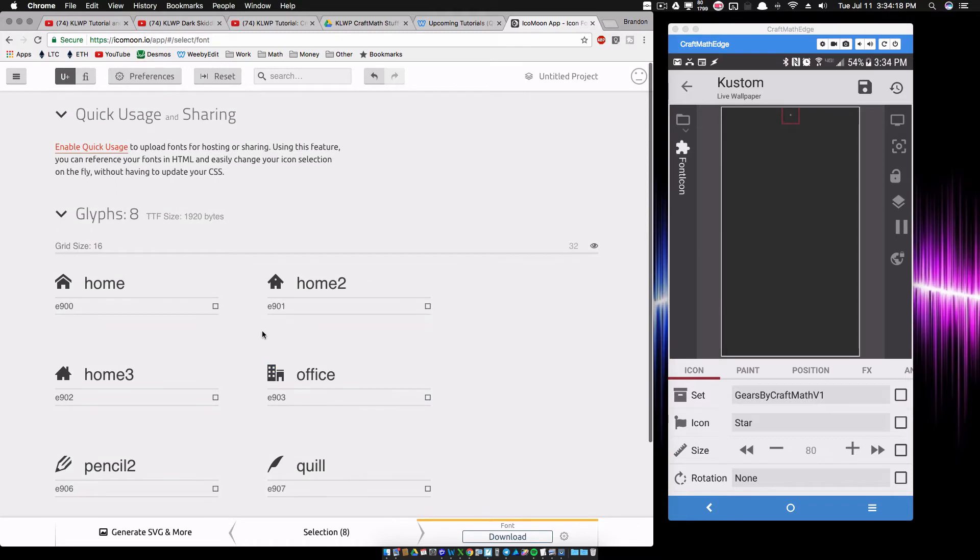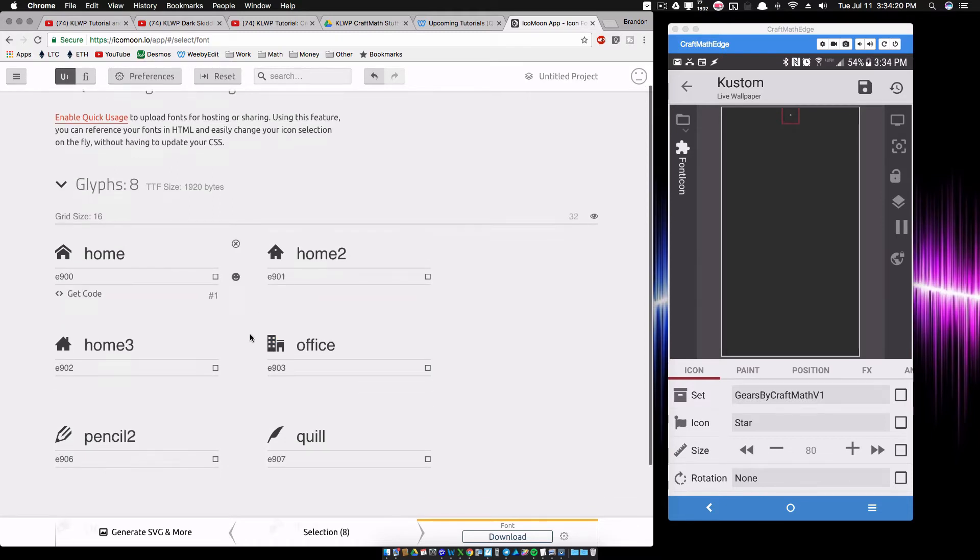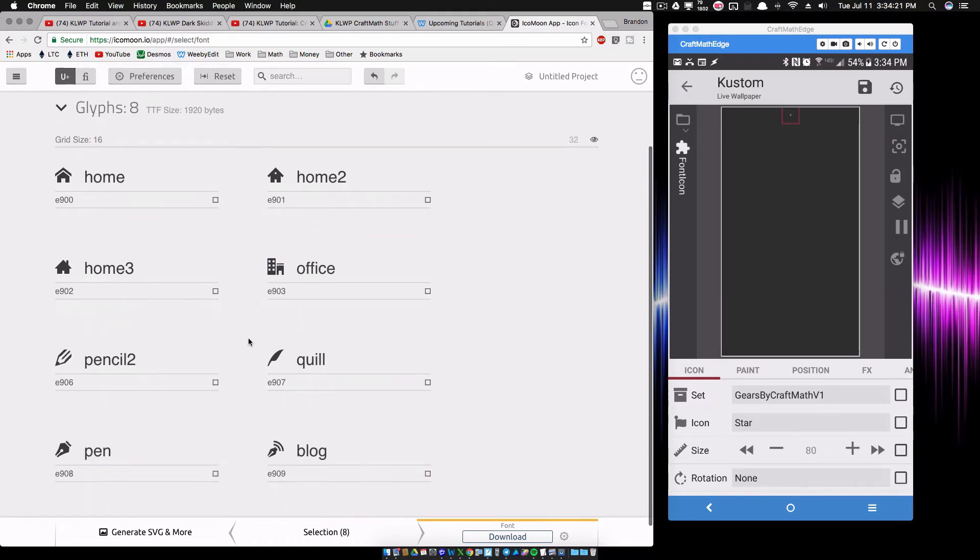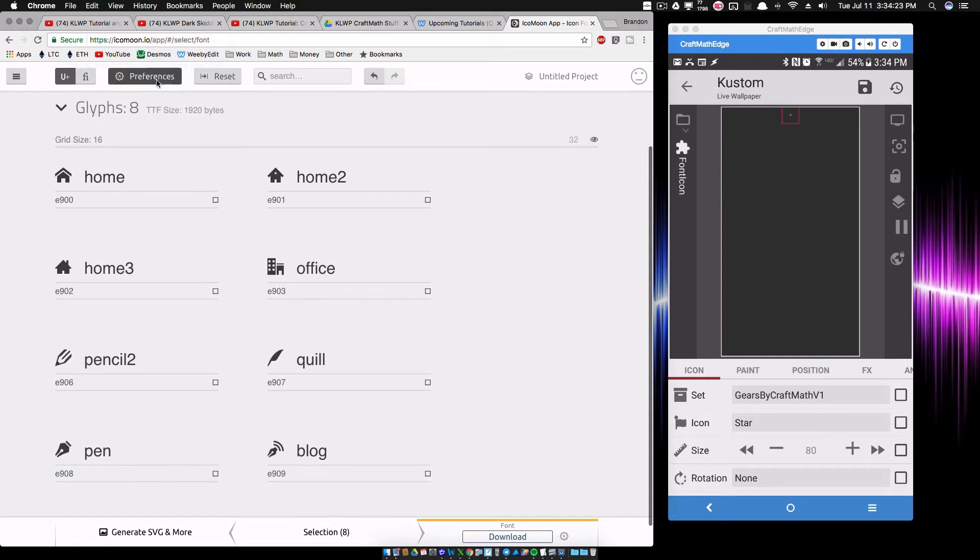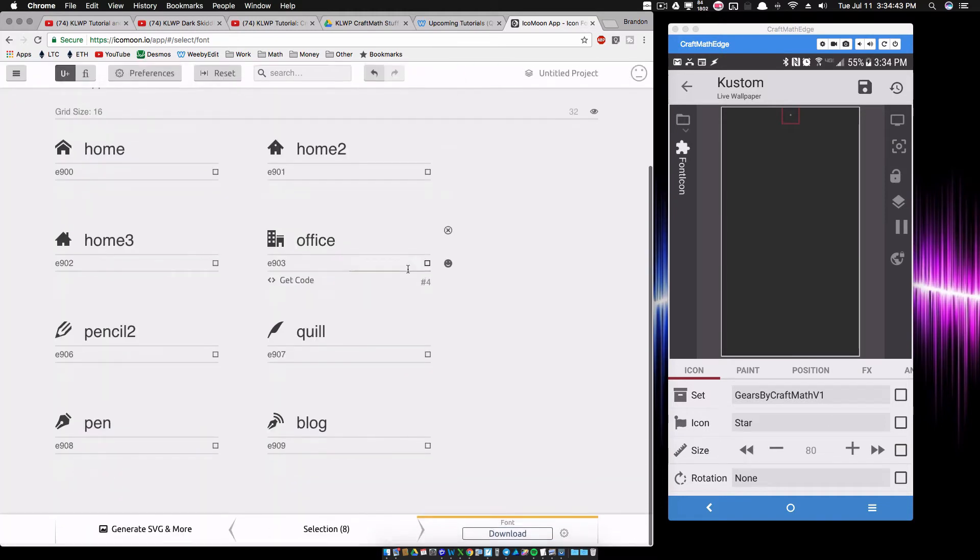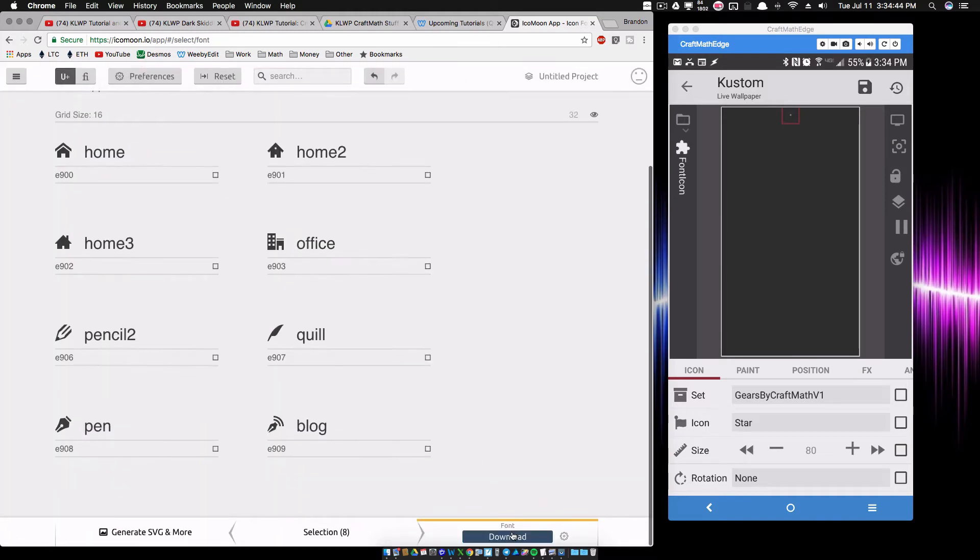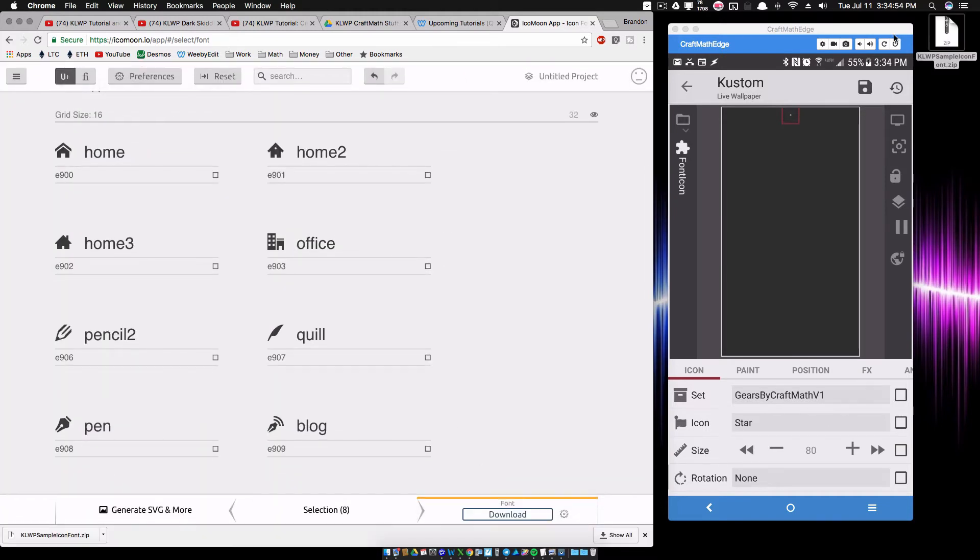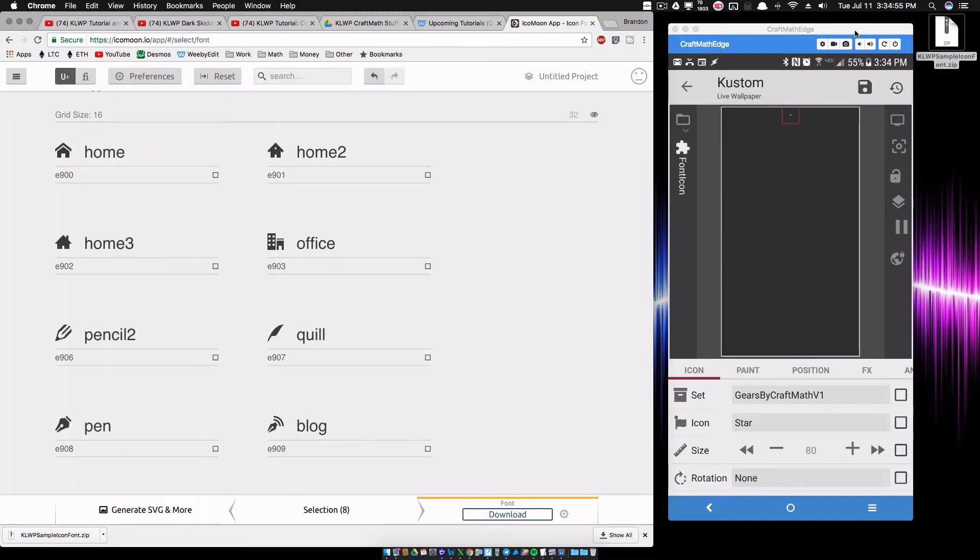Now you can go ahead and rename this font if you want to. So underneath preferences, going to name it KLWP sample icon font. And what we're going to do is we're going to download this.